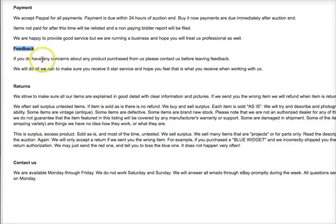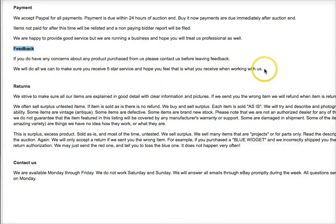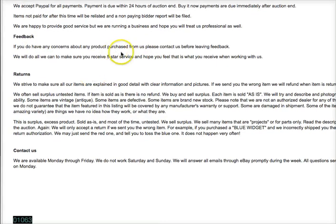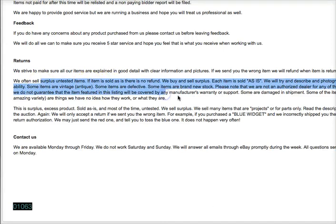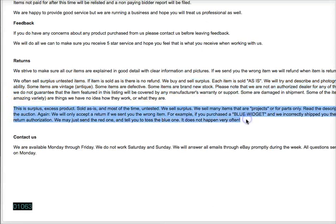Feedback: if you have any concerns about any product purchased from us, please contact us before leaving feedback. We will do all we can to make sure you receive five-star service and hope you will feel that is what you receive when working with us. So I'm encouraging them to leave five-star feedback. eBay has a policy where you can't demand it or ask for it in your description section, so I kind of allude to it. Returns: we strive to make sure our items are explained in good detail with clear information and pictures. If we send you the wrong item, we will refund it when the item is returned if it's our mistake. We often sell surplus untested items, and I go through and explain that — so basically, if we send you the wrong item, we'll refund you or send you the right item and fix our issue.